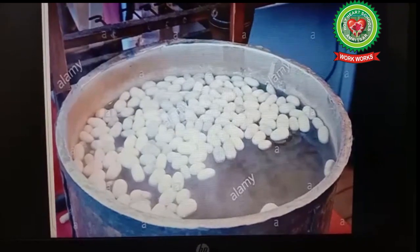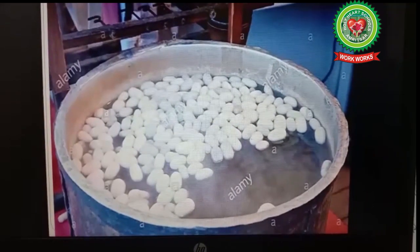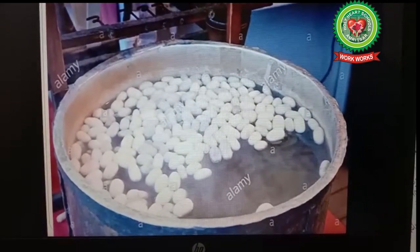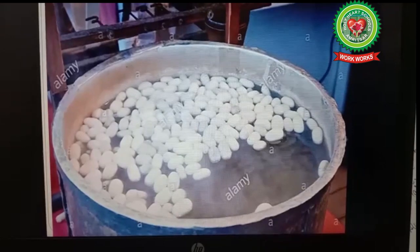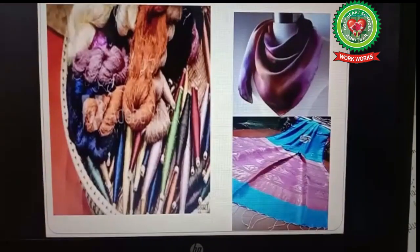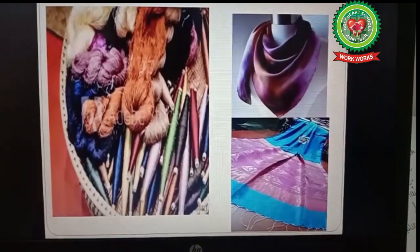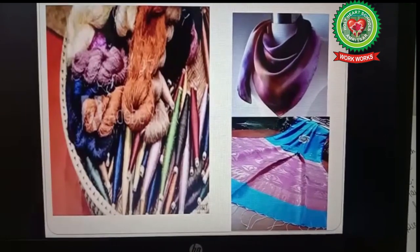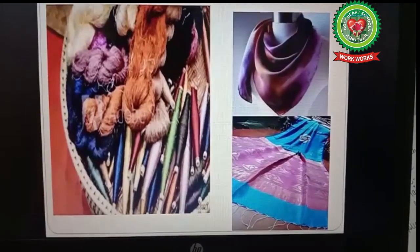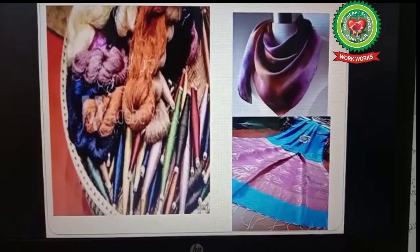That cocoon is put in boiling water to get silk thread. After that, from that thread, silk products like silk sarees, kurtas, and scarves are made.